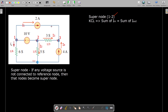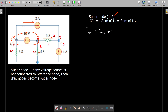For this super node, we apply nodal analysis using KCL — Kirchhoff's current law — which states that the sum of incoming currents equals the sum of outgoing currents. For this super node, there are no incoming currents; all currents are leaving. I0 is leaving, I1 is leaving, I2 is leaving, and I3 is leaving. So I0 + I1 + I2 + I3 = 0.